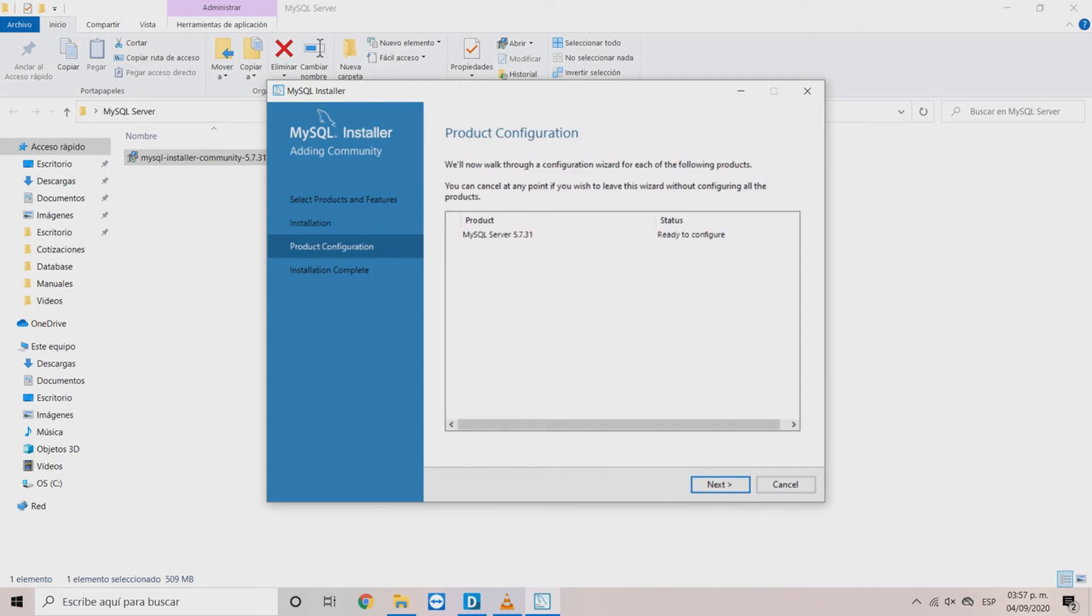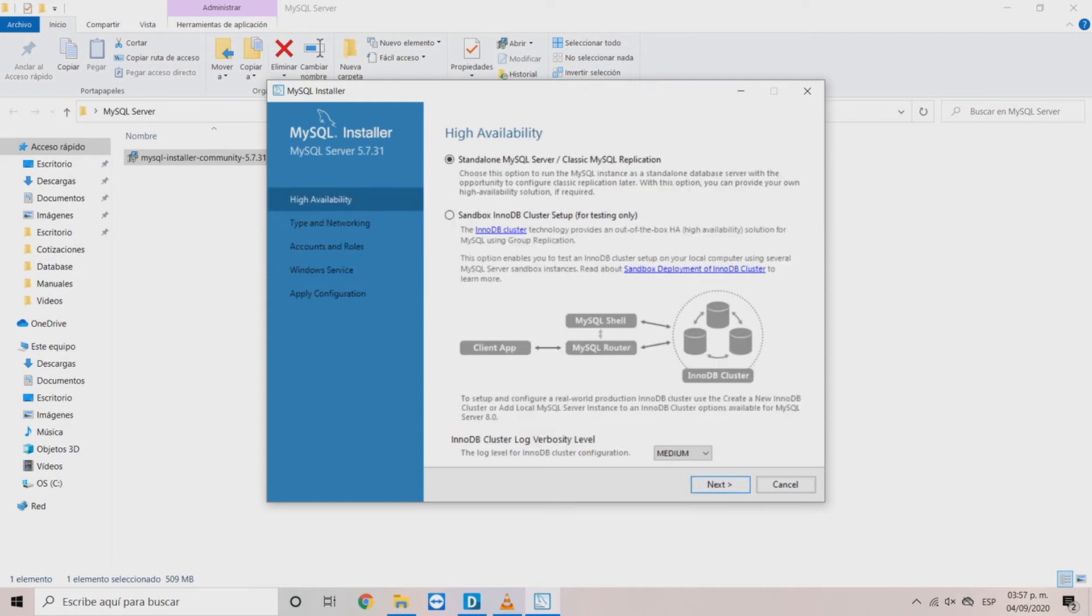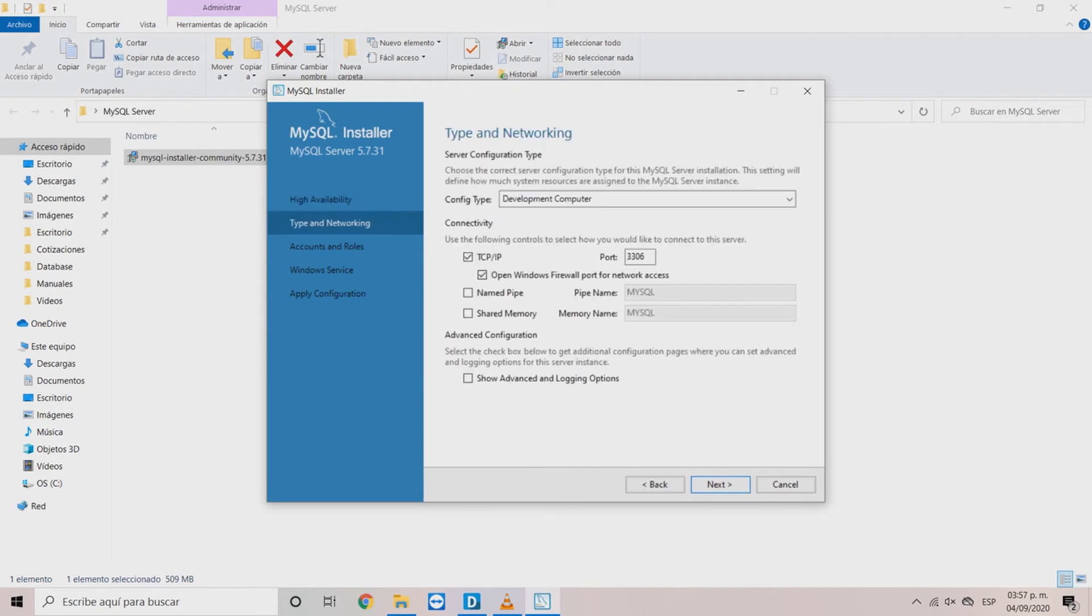In the product configuration window, click Next. In the high availability window, choose the standalone MySQL server. This is to have a better performance.